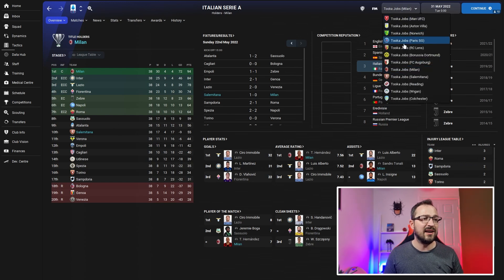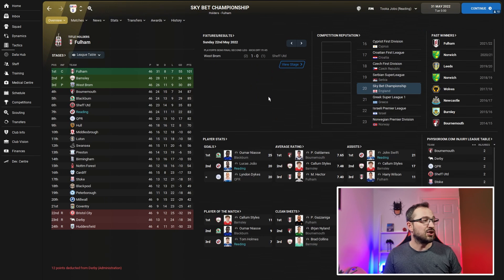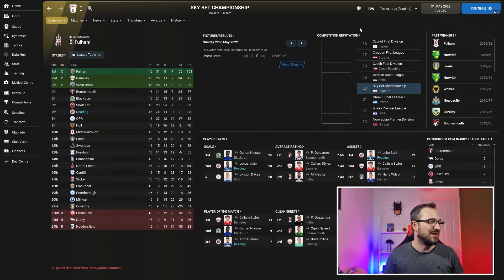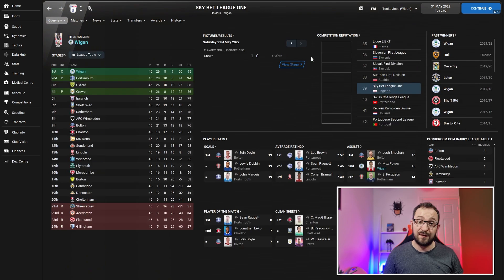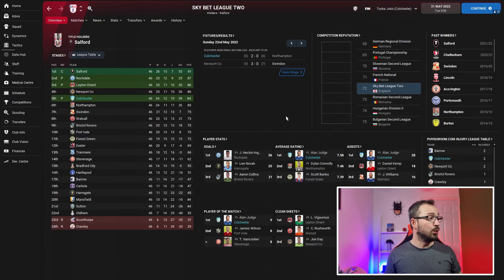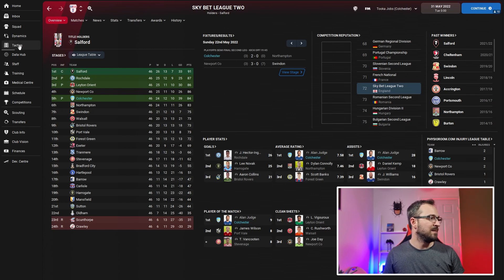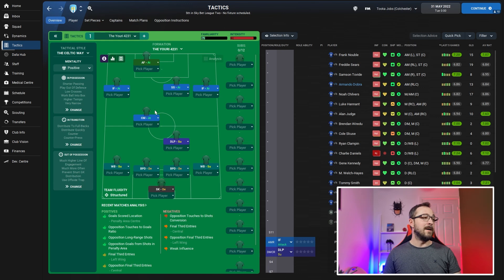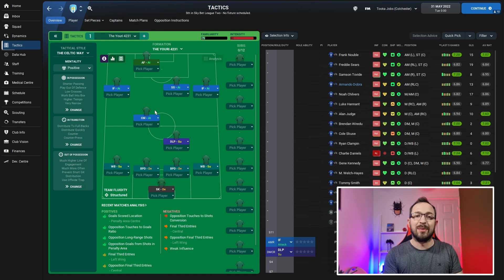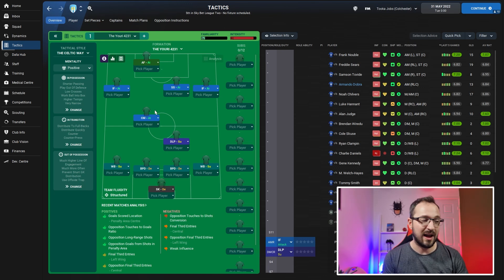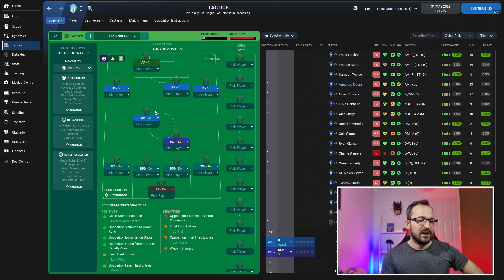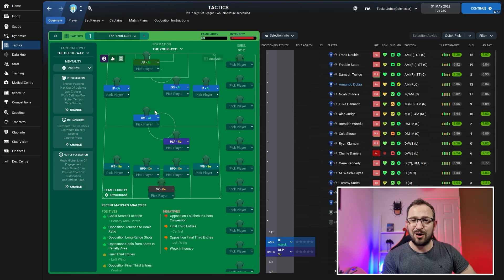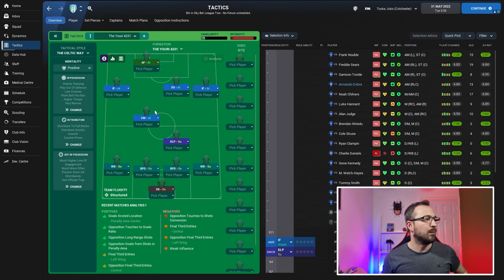Lower leagues of England. Reading in the championship unfortunately just missed out on the playoffs, coming seventh. Go down another league to Wigan - came first, got promoted. Then down another league to Colchester who did get promoted via the playoffs. Not a bad tactic at all.